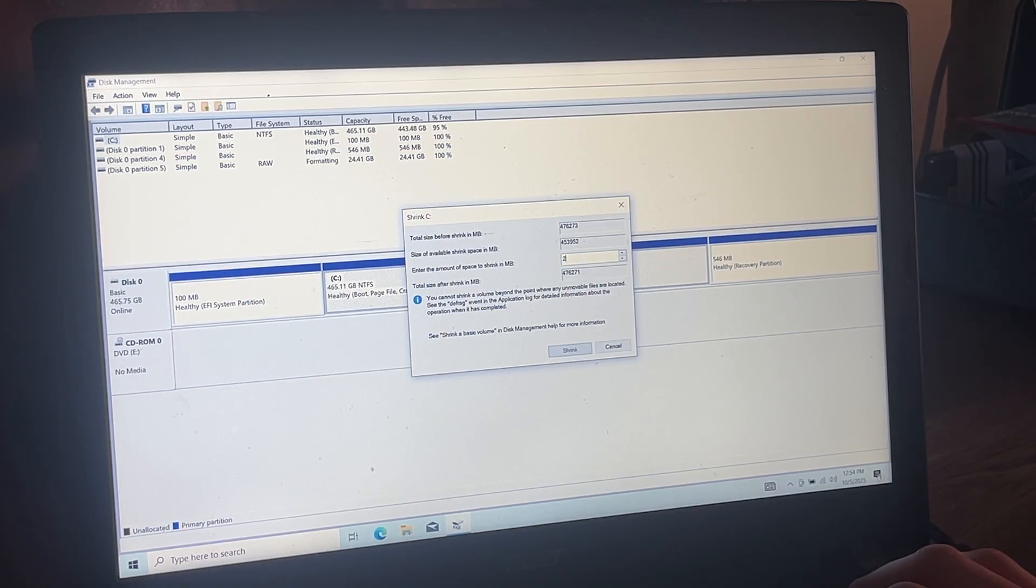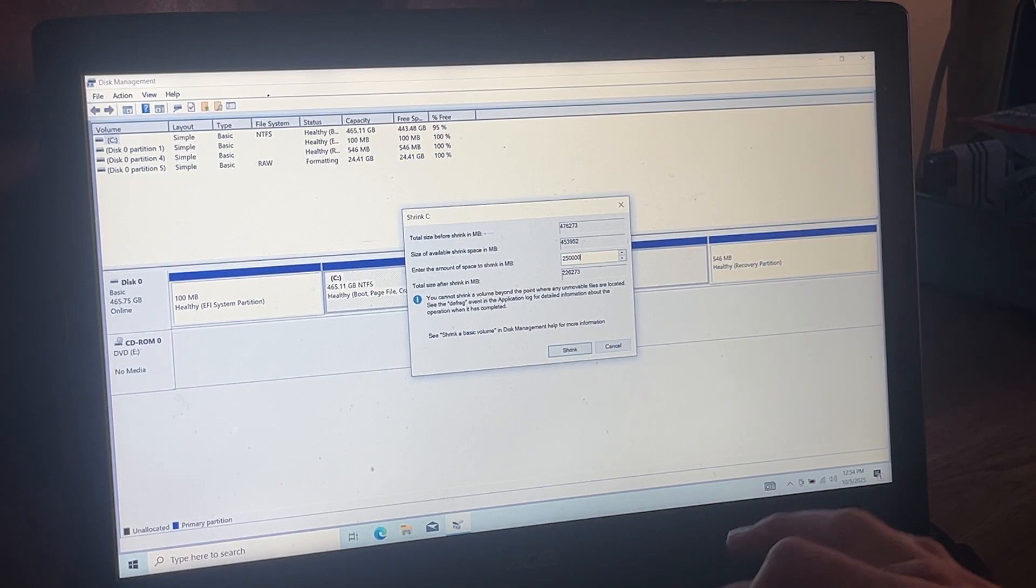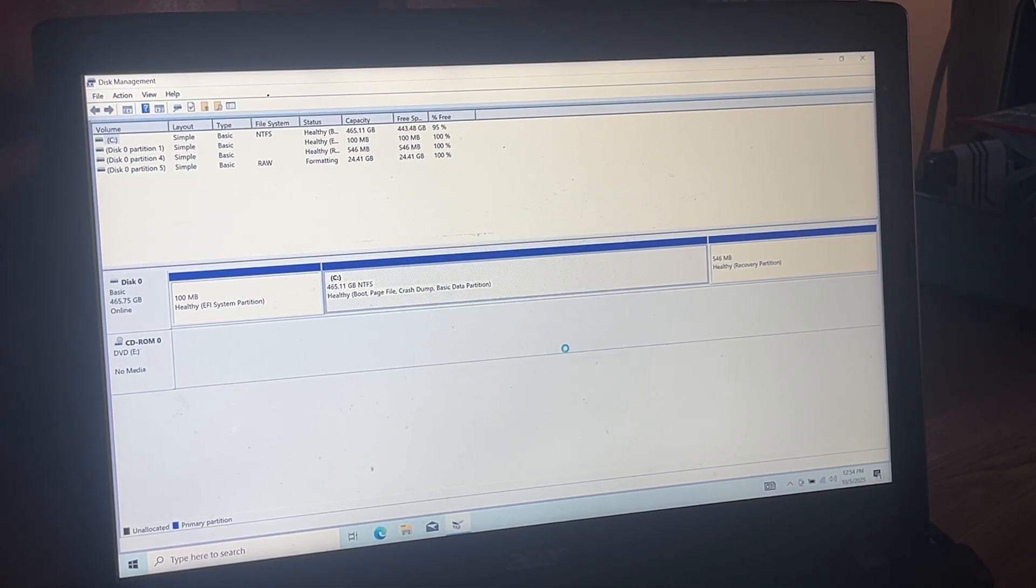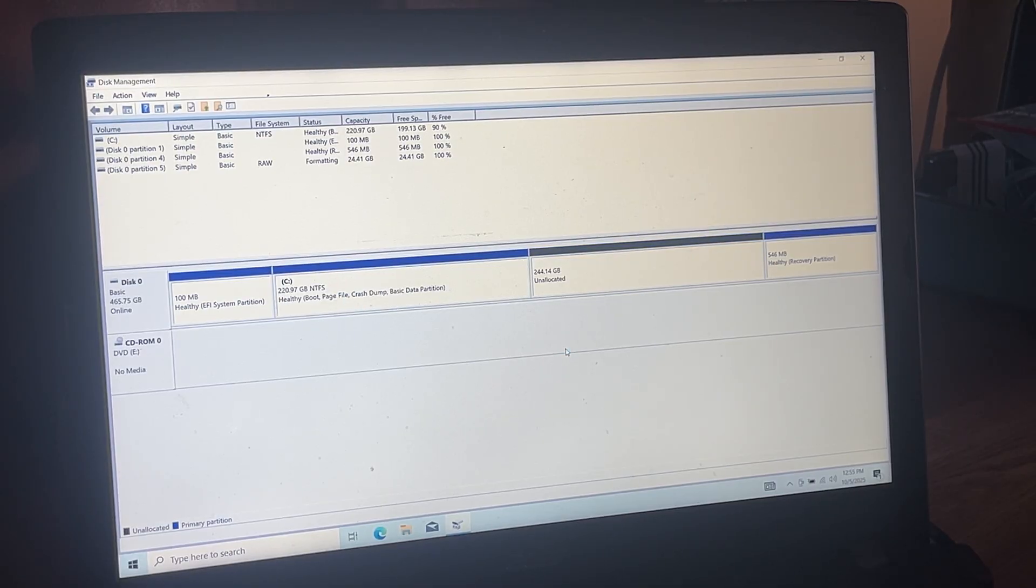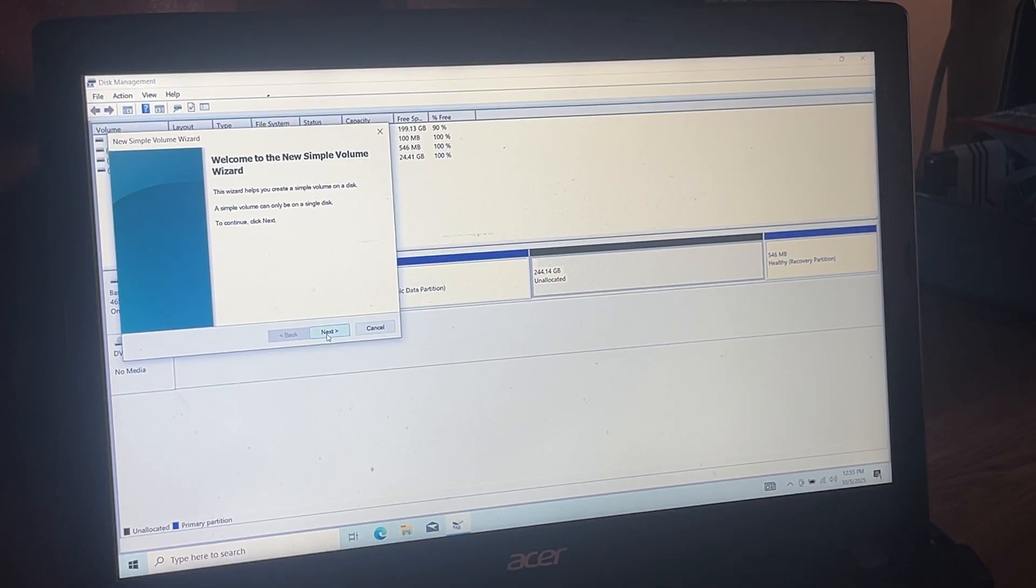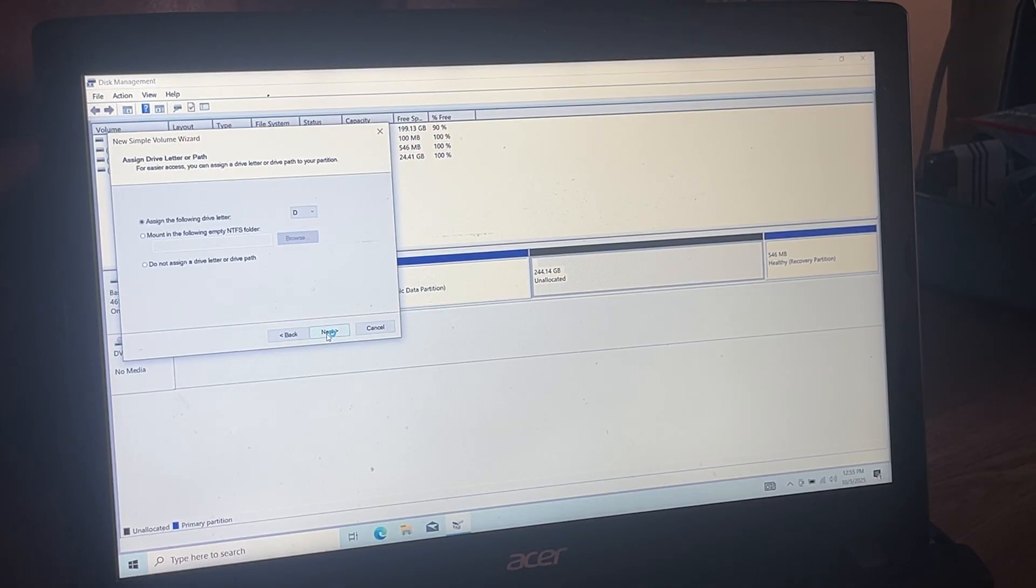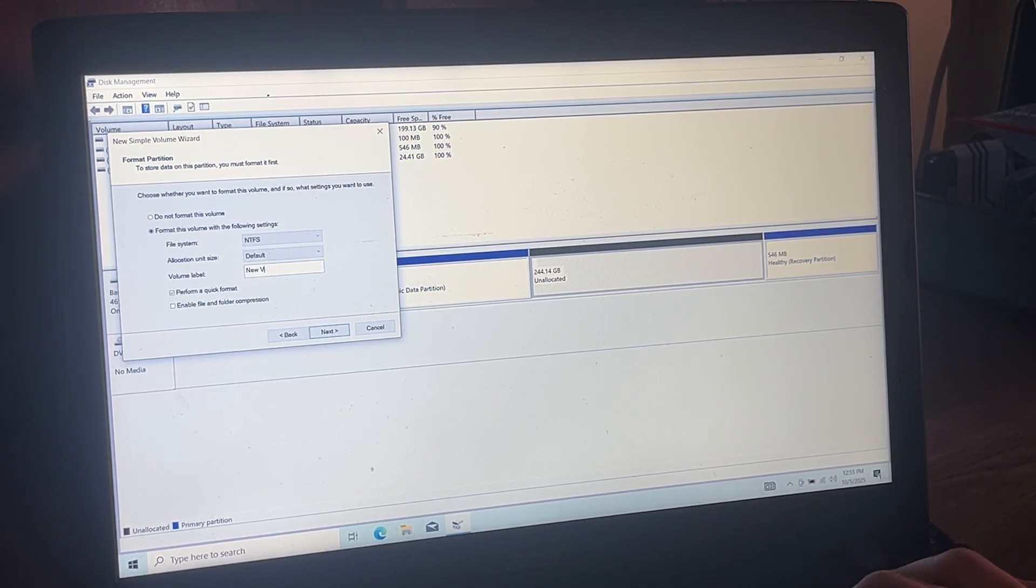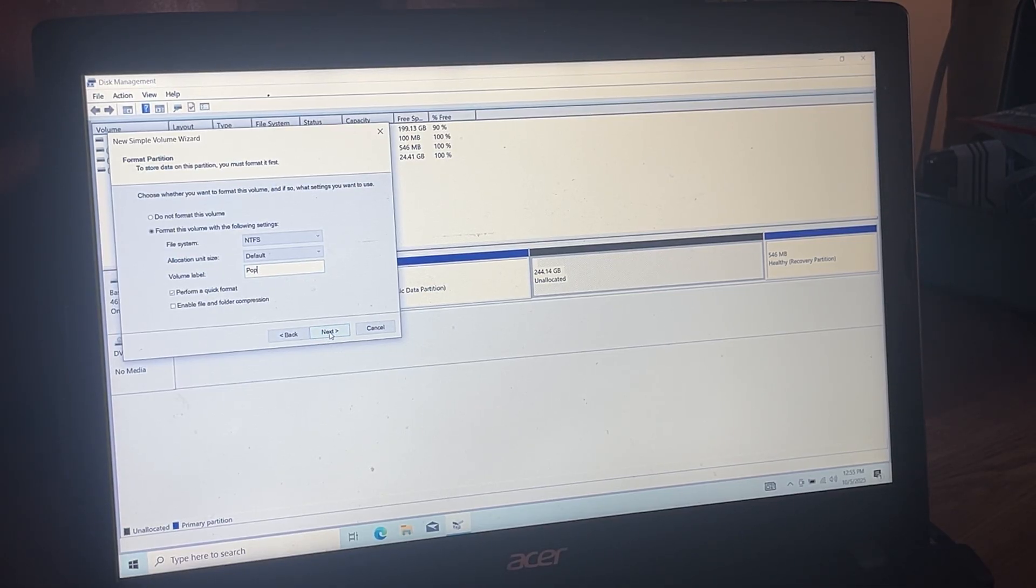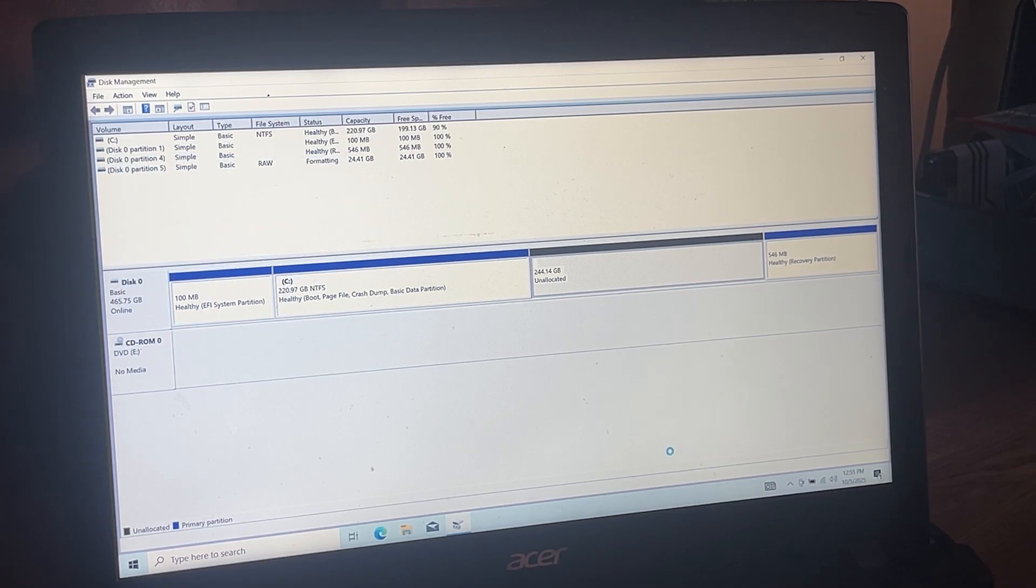I'm going to do 250000 and we're going to shrink. That is the size that we want. We're going to create a new simple volume, do next, and we're going to call this Pop. I'm going to press finish.